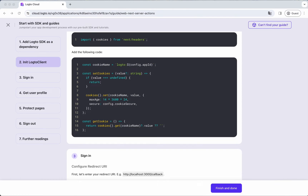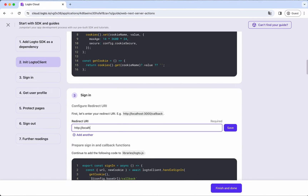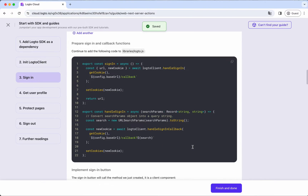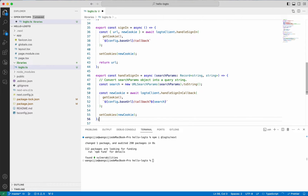With cookie helpers ready, let's implement the sign-in. First, configure the callback URI — this can be done by filling in this field. The example value is good. Then continue by adding two functions to the library file. The first function will build the sign-in URL where the users will be redirected to, and the second one handles the callback data and gets auth tokens.